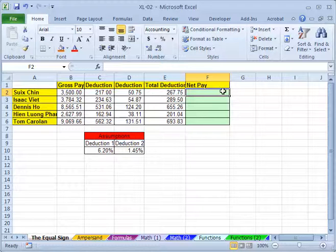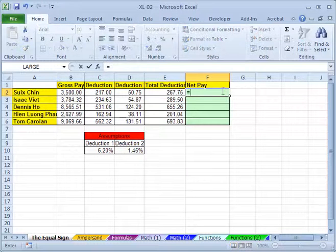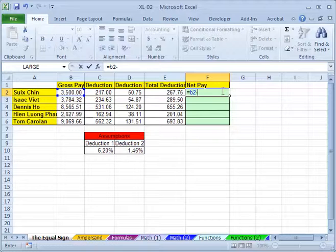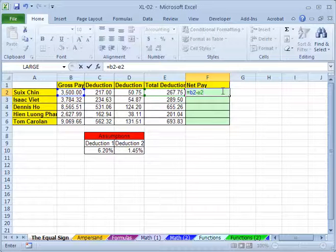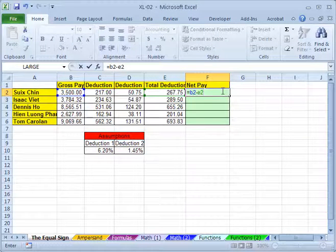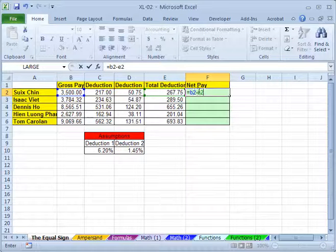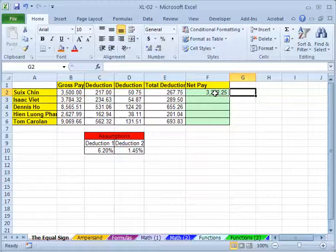So for this cell input, you start with equality and type in B2 minus E2. And Excel is not case sensitive. So you don't need to type capital B and capital E here. Just small b and e is enough. Hit enter. Then it will give you the net pay for that.